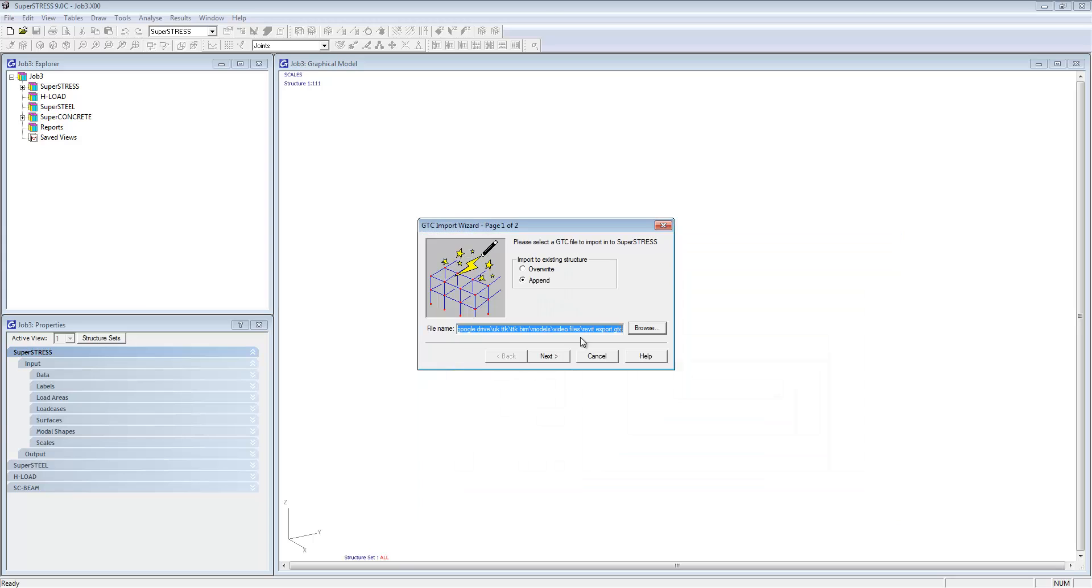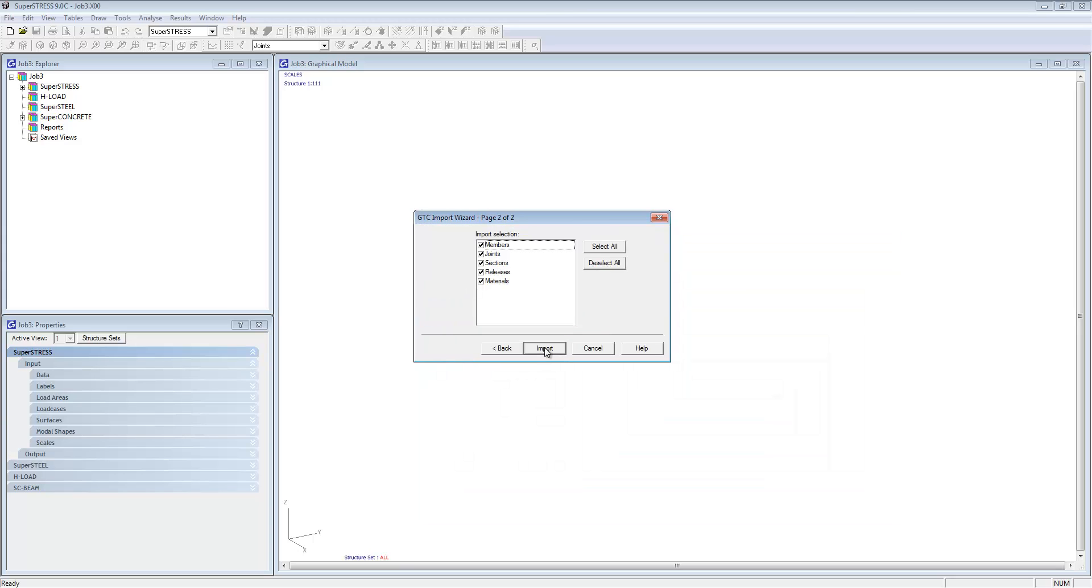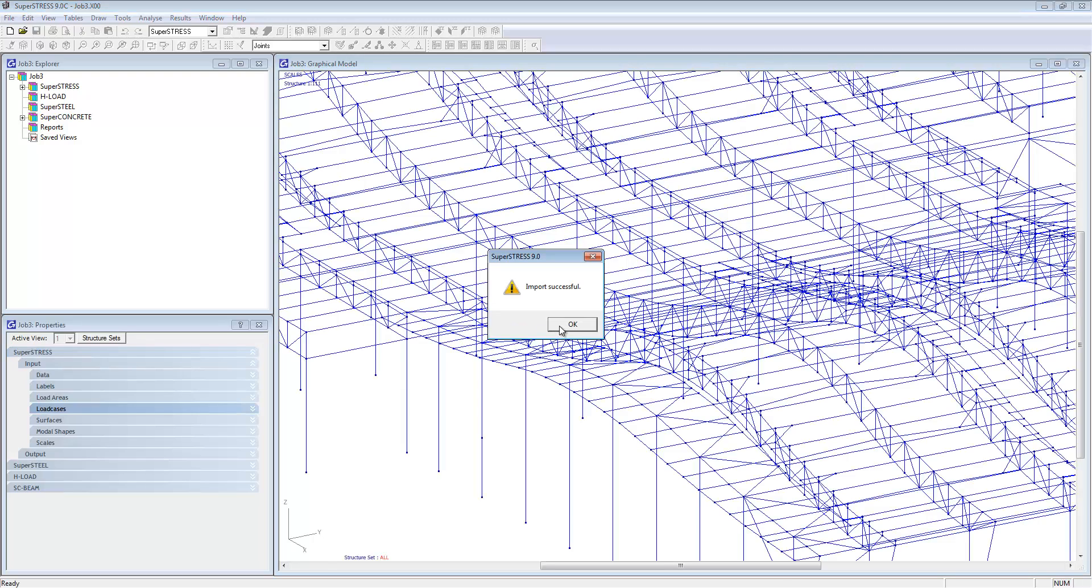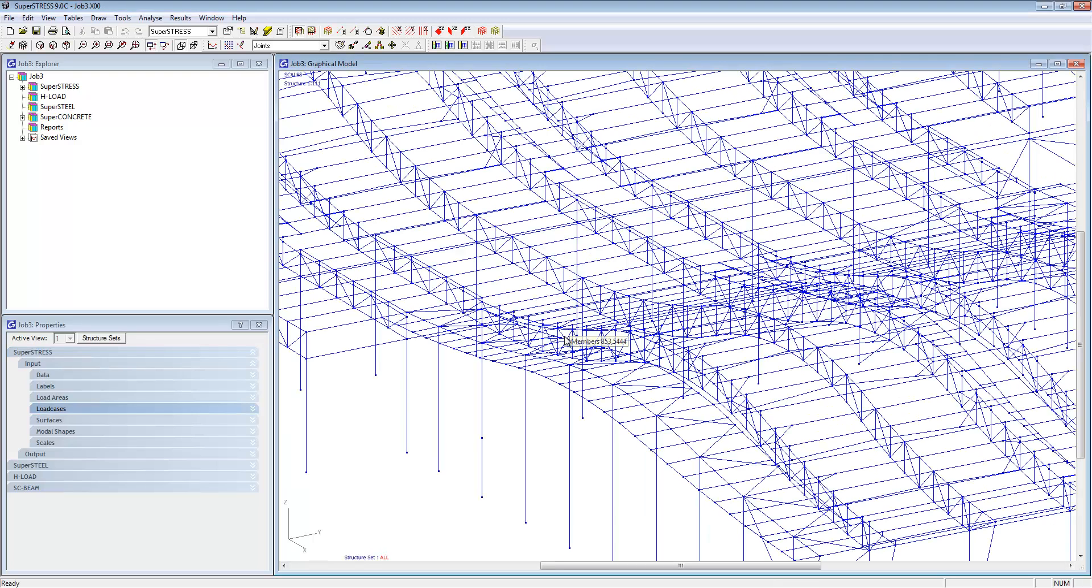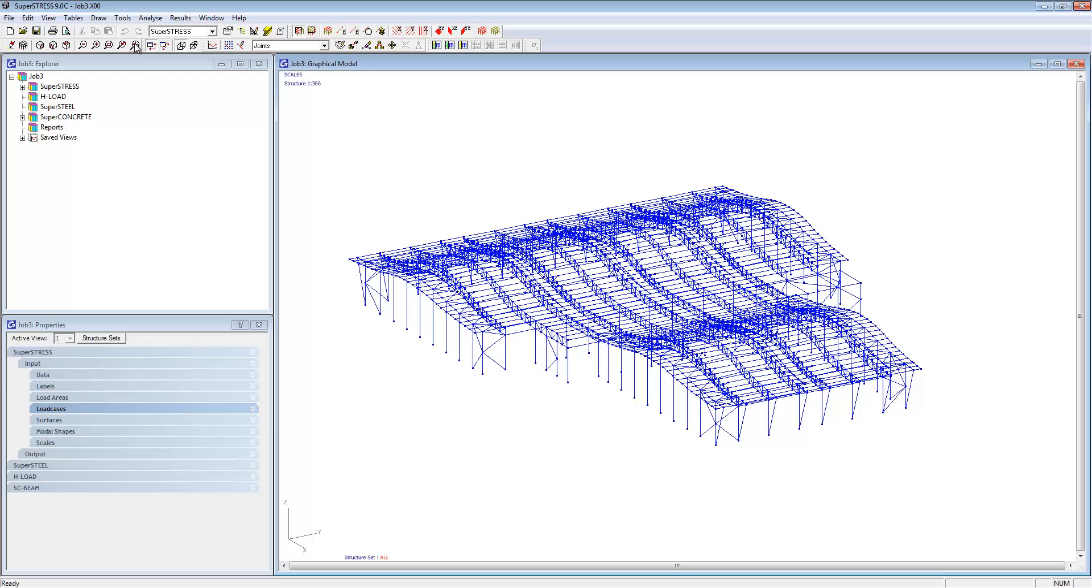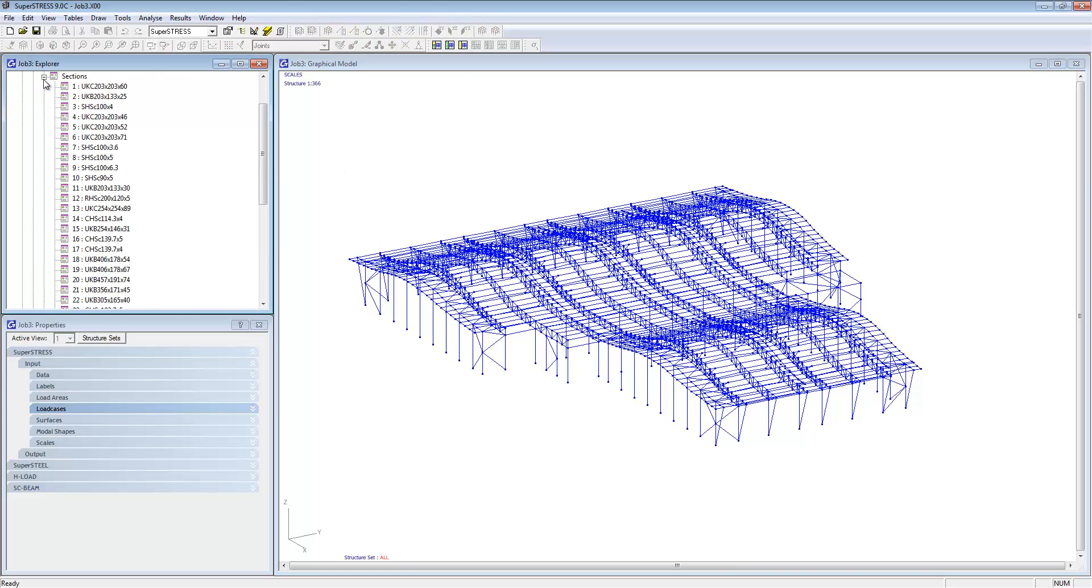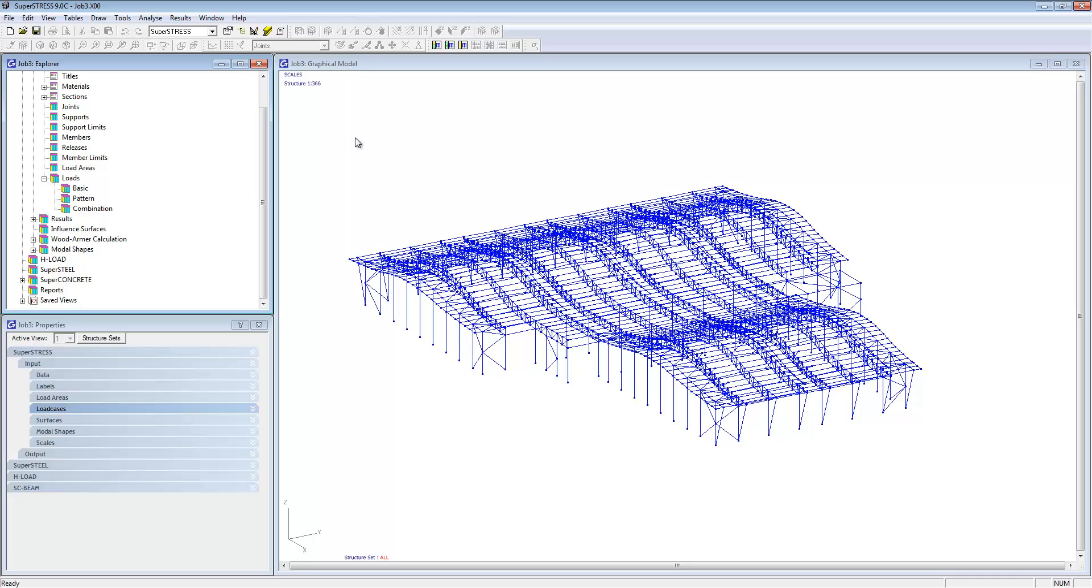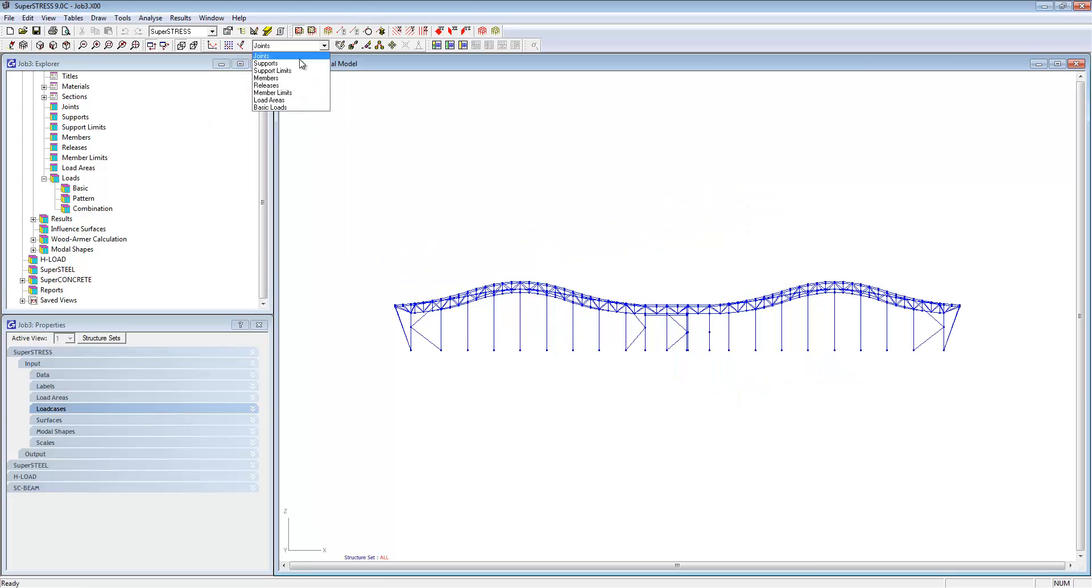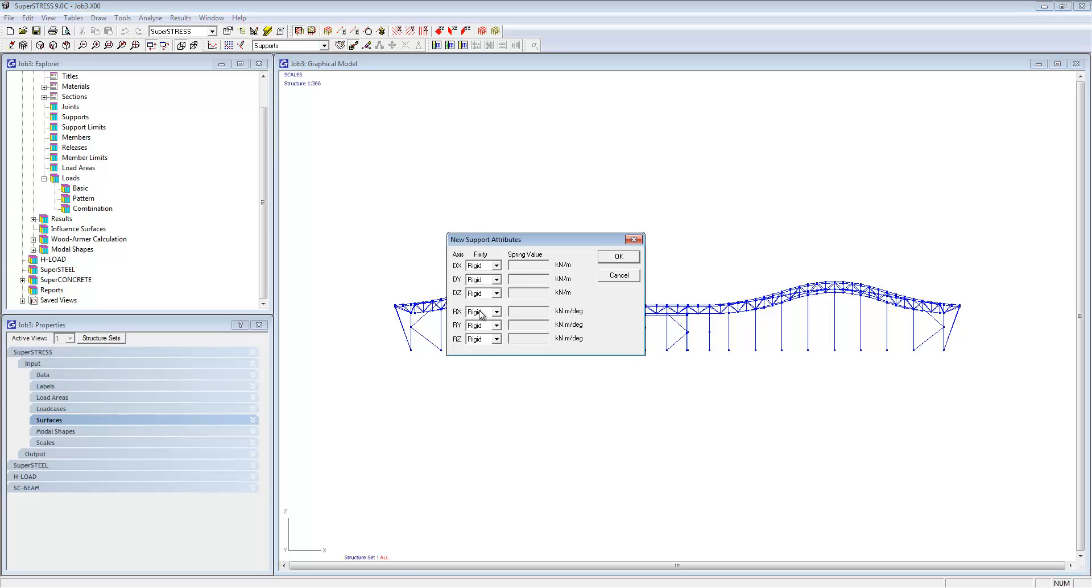Once exported, the Revit model can be opened up inside of SuperStress by just importing the same GTC file. You can see that the model has come through exactly how you saw it in Revit. All of the sections and materials would have been mapped correctly, and if there was any loading inside of Revit that would have also been taken through.